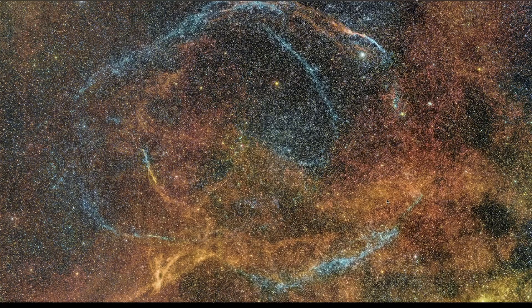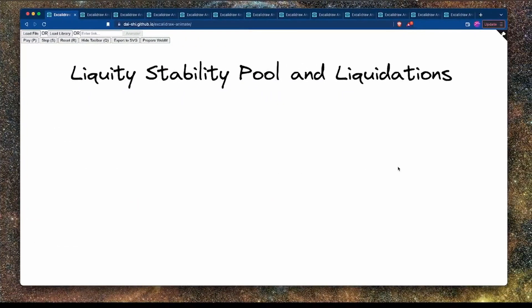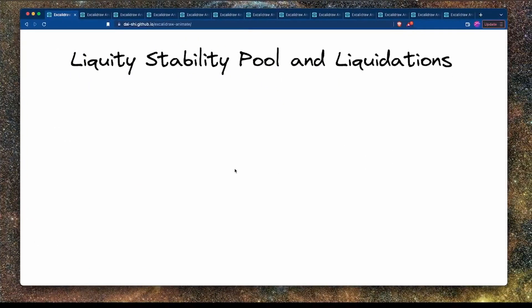Greetings and welcome to another VMBlock screencast. In this screencast we're going to take a deeper dive into the Liquity protocol, and today we're going to focus on looking at the stability pool and liquidations.